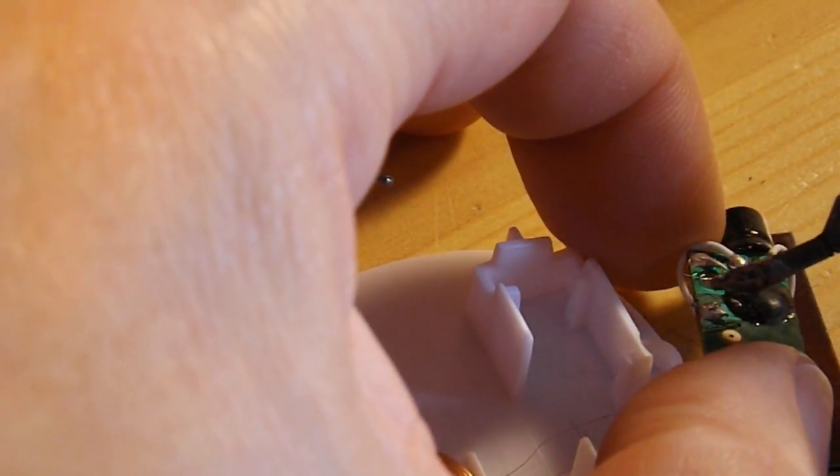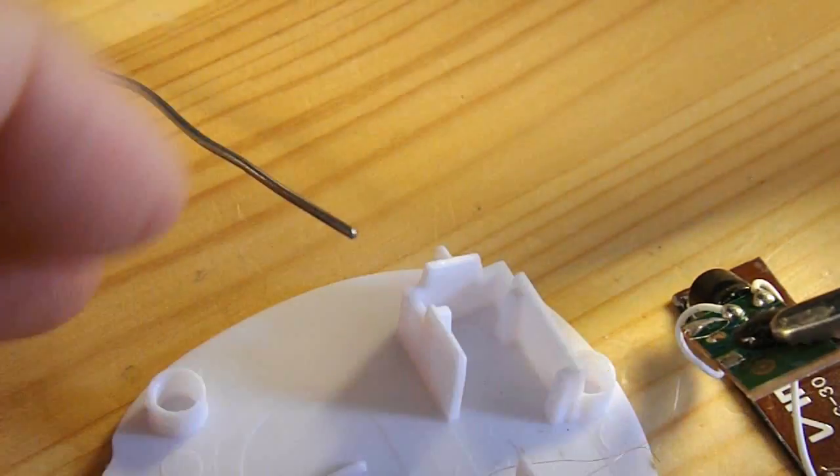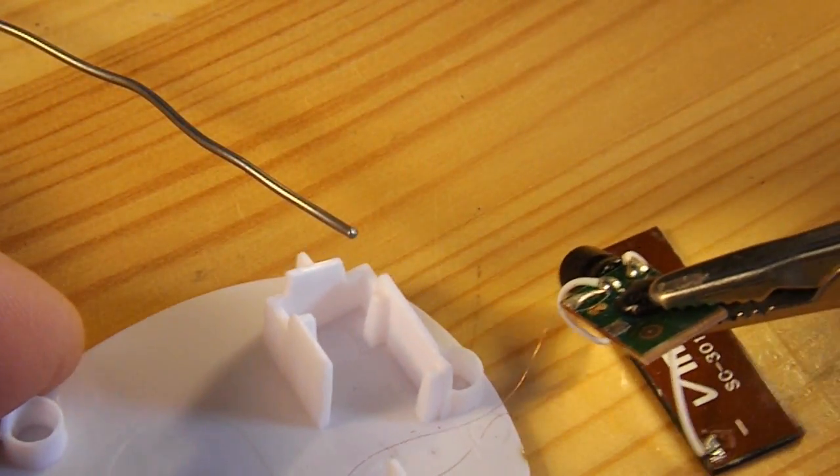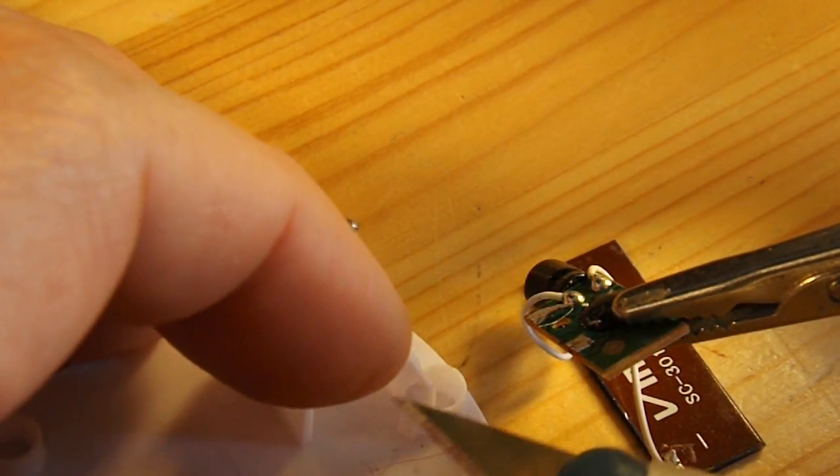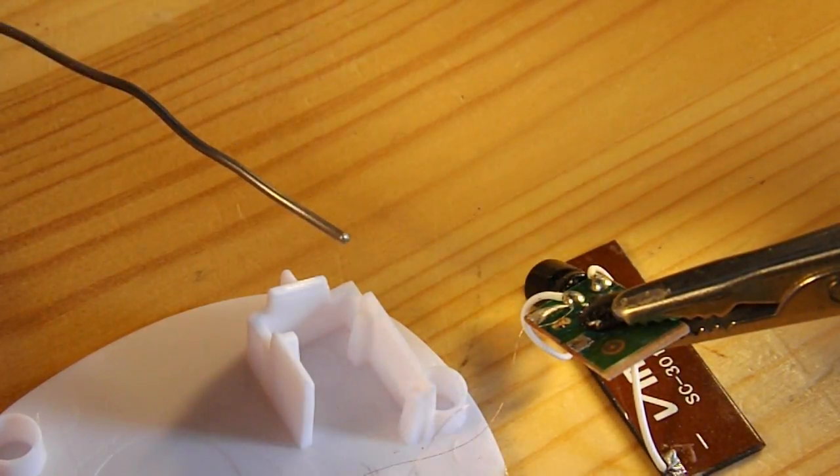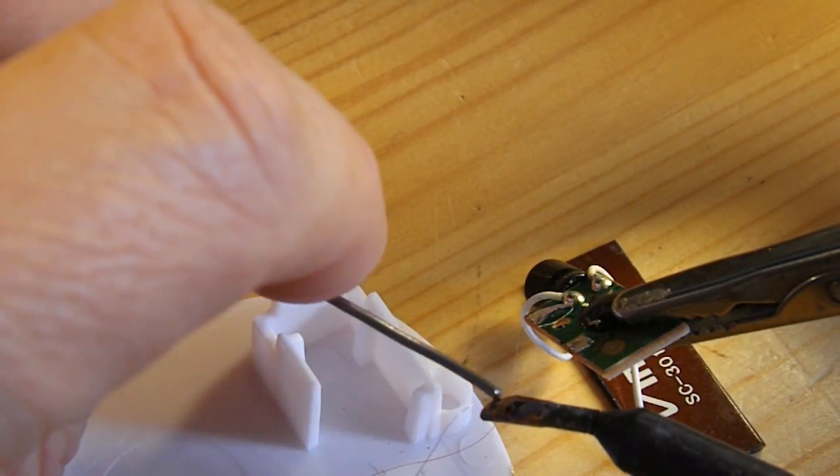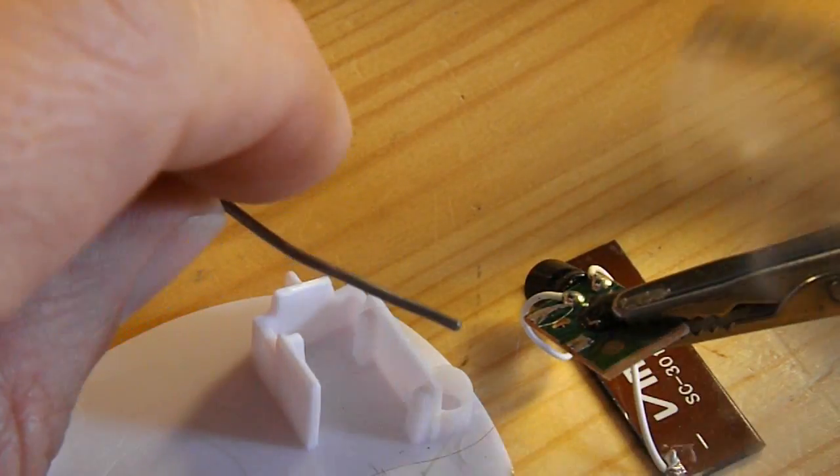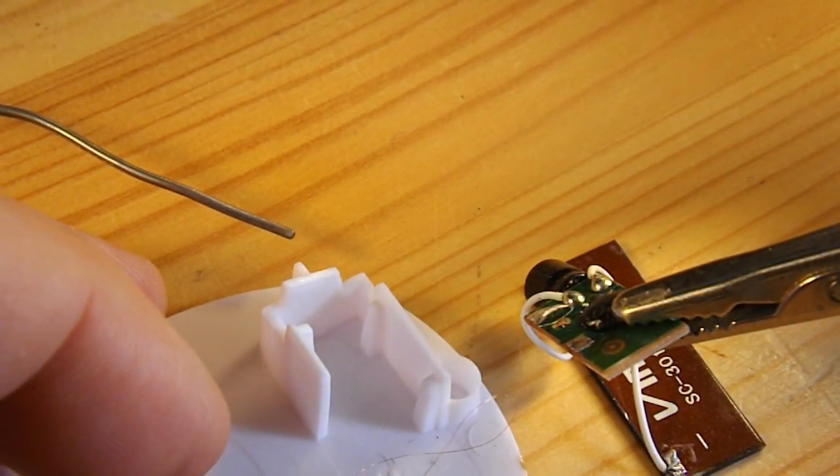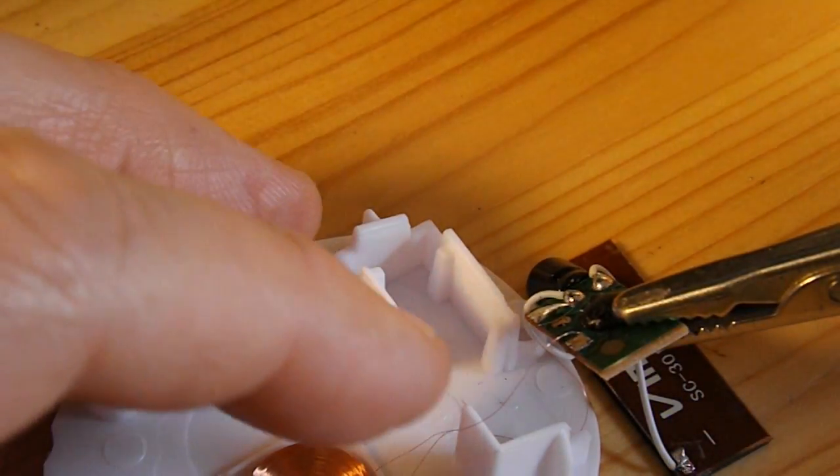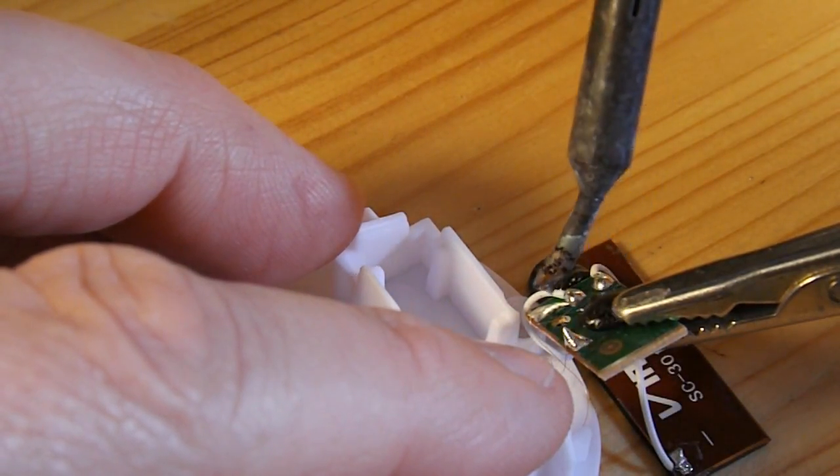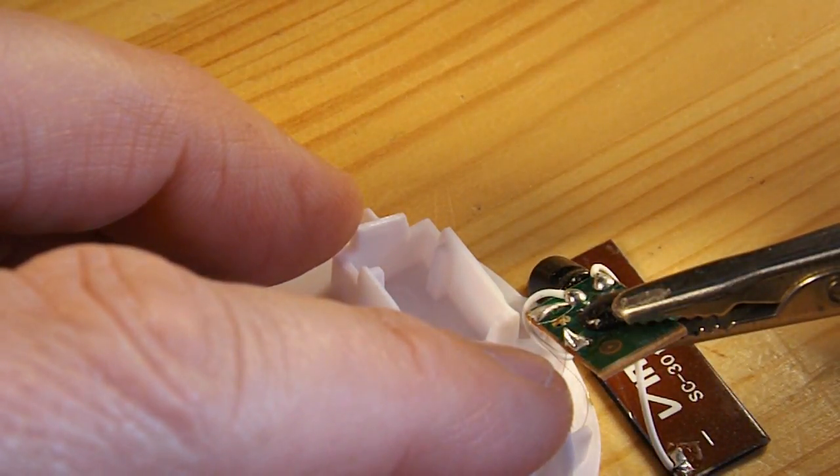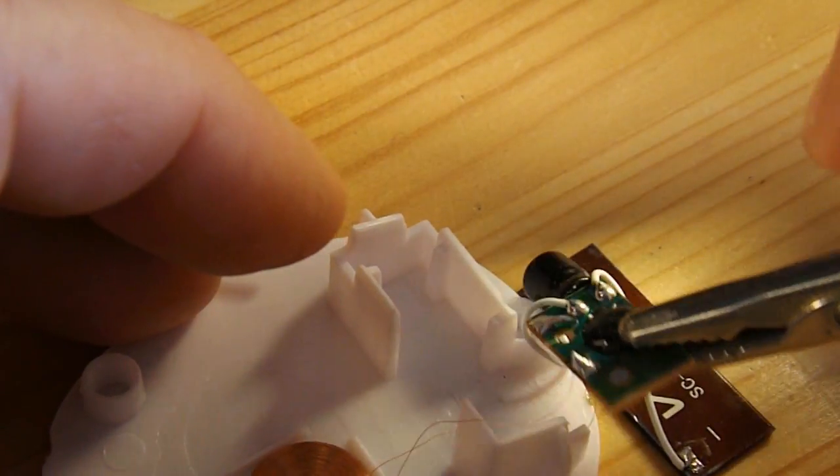Just get a bit of muck off there. Just check whether we've managed to tin the end of that.